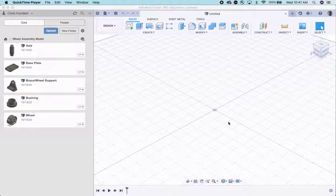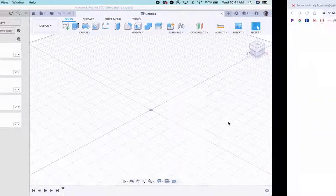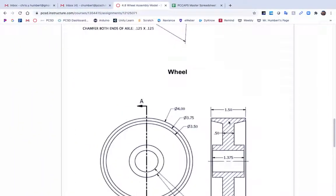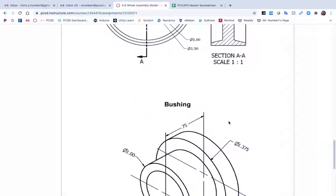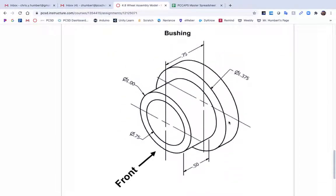I'm now going to do a video showing you how to build the bushing. Let's scroll down to that. The bushing is a really simple part. It's really just a few circles that are extruded, is how I would build it.